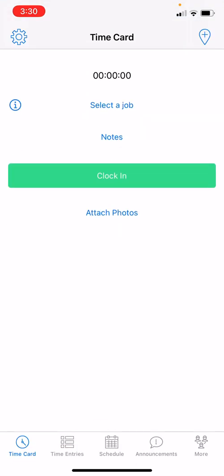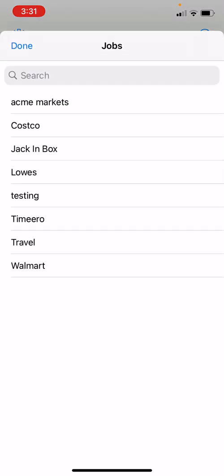Now we are officially inside the Timeero app and this is your Time Card. The first thing we're going to do is tap on Clock In. A jobs list pops up. Depending on your admin and how they set up your company settings, you may or may not be asked to clock into a job. In this case we are, so let's go ahead and clock into a job.